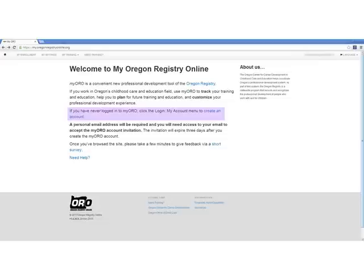To use myoro, first create an account. Once your account is created, log in to myoro.